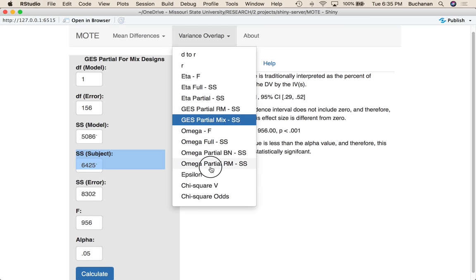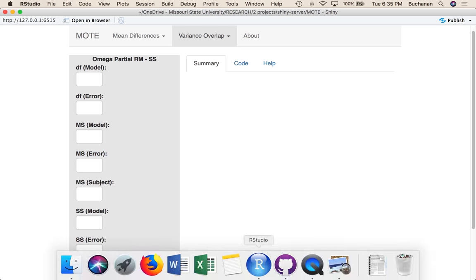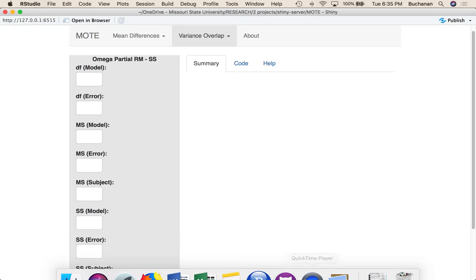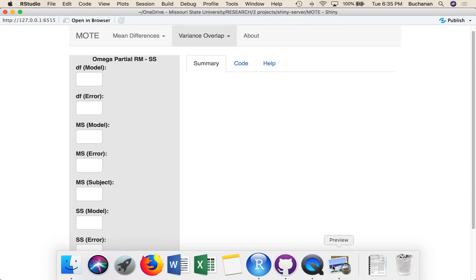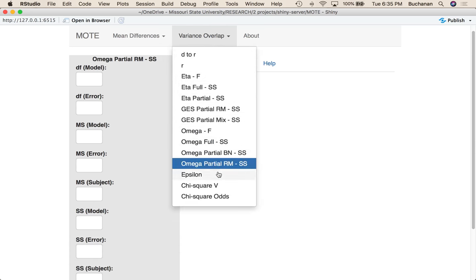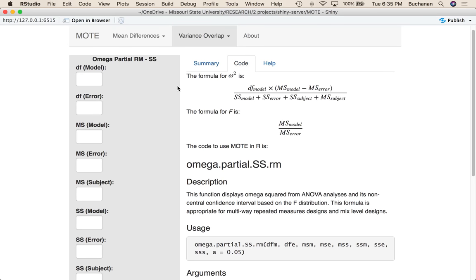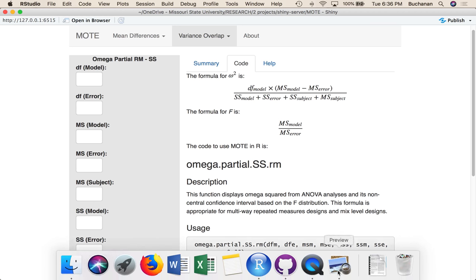All right, the other option we can do is omega partial for repeated measures designs. This will work for repeated measures designs or mixed designs when the factor is repeated measures. We didn't make a separate one here because the formula is approximately the same. So let's look at that. It's degrees of freedom model times the mean square for the model minus the mean square error divided by the sum of squares for model plus error plus subject plus subject. So we've got to find that subject variance again.